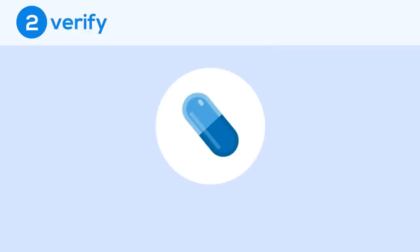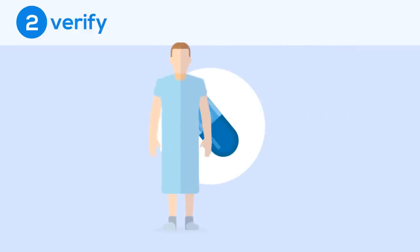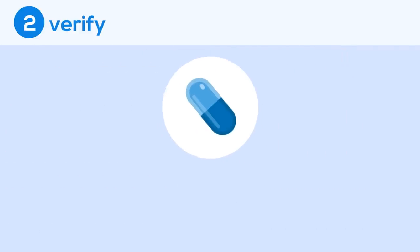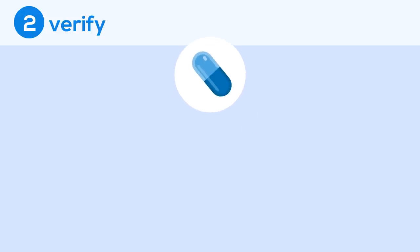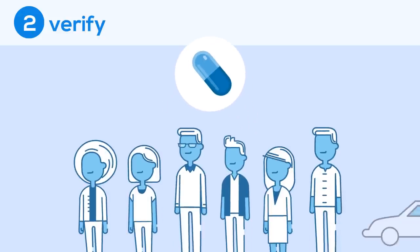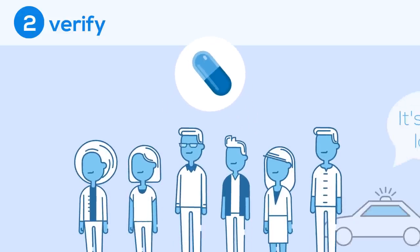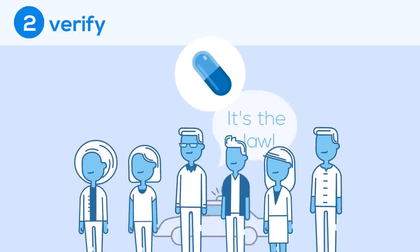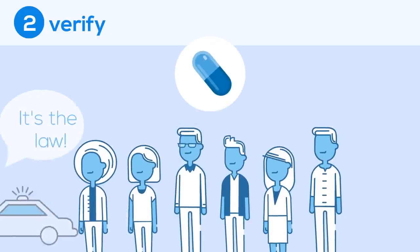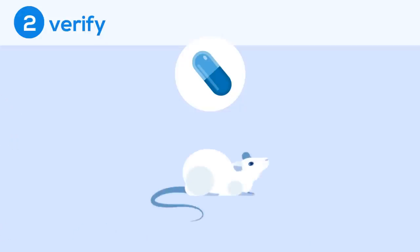It would be incredibly dangerous to give these drug candidates to sick patients without testing them in a similar living system first. Therefore, before testing any molecule on humans, by law, researchers first need to prove that it is safe in animals.